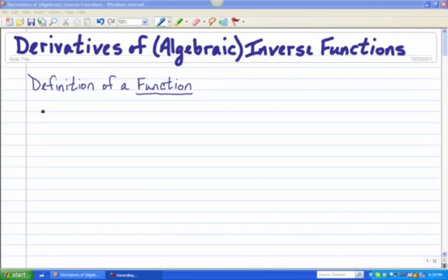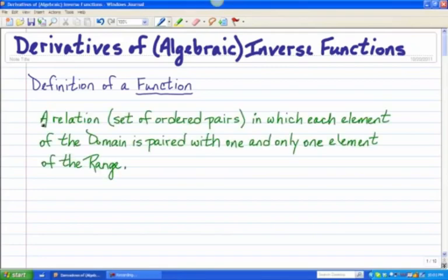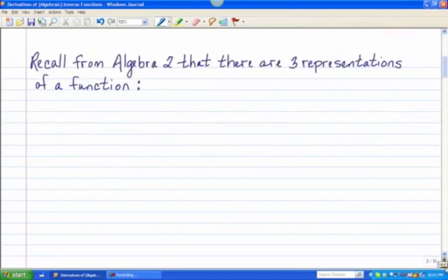Remember that a function is a relation, a set of ordered pairs, in which each element of the domain is paired with one and only one element of the range. Hopefully that definition sounds familiar to you. Now as you learned about inverse functions before, perhaps you recall there are three different representations of a function.